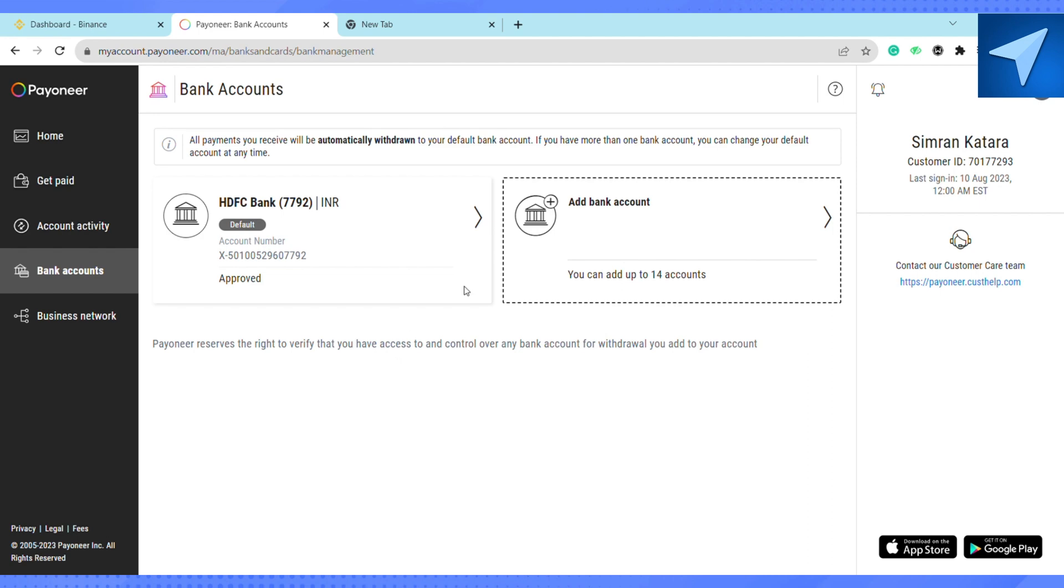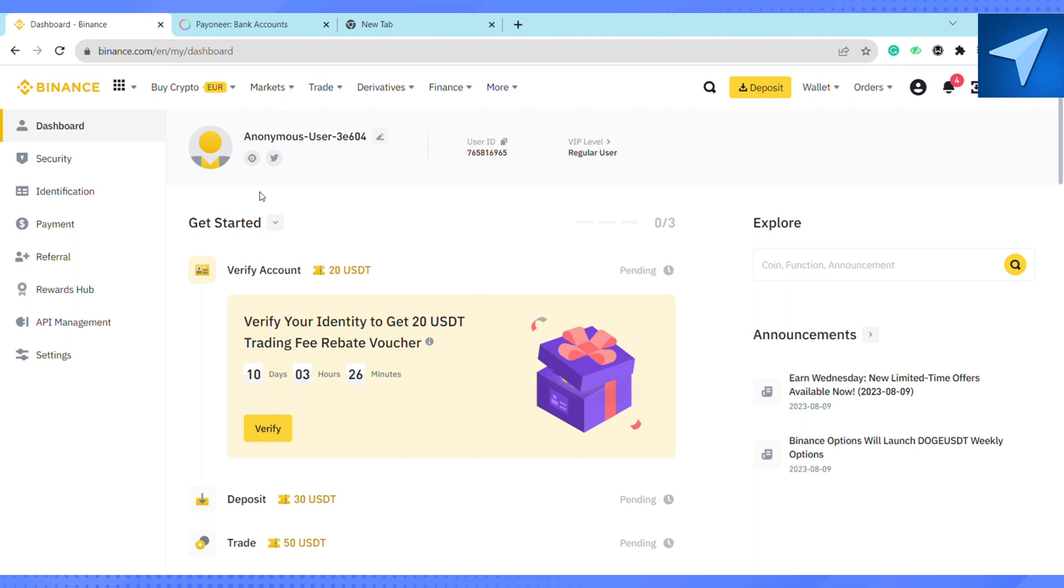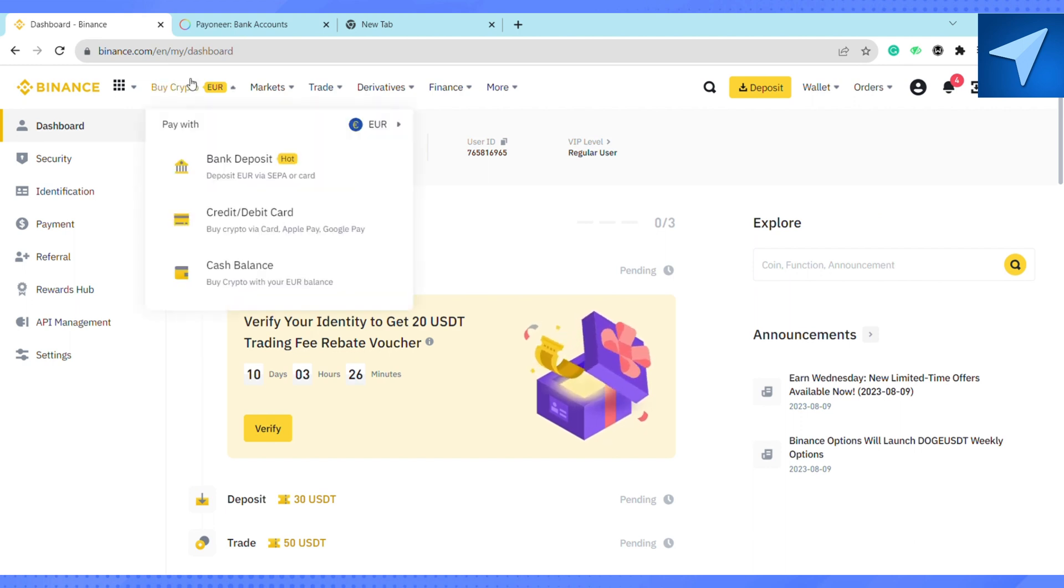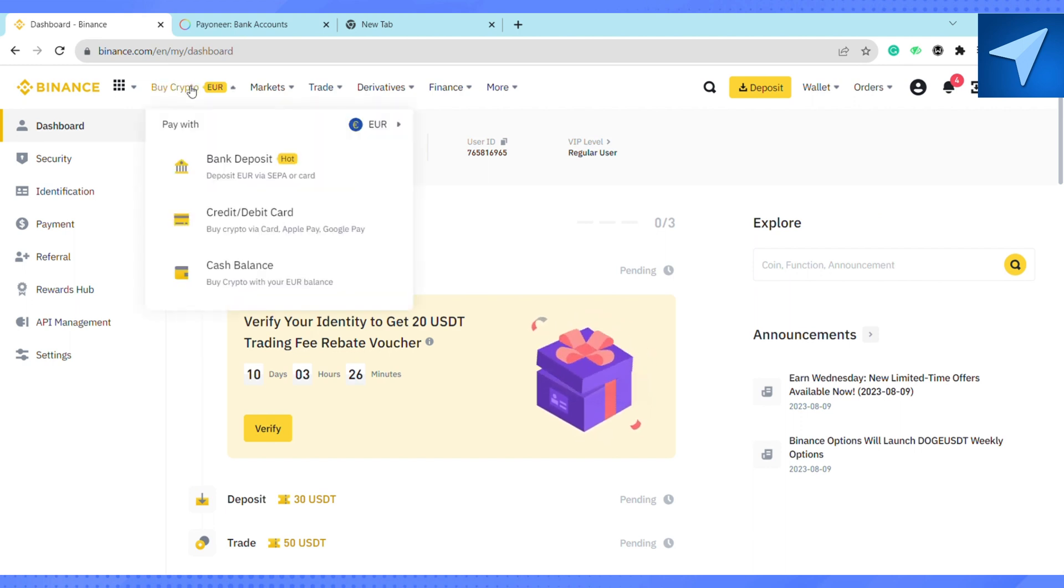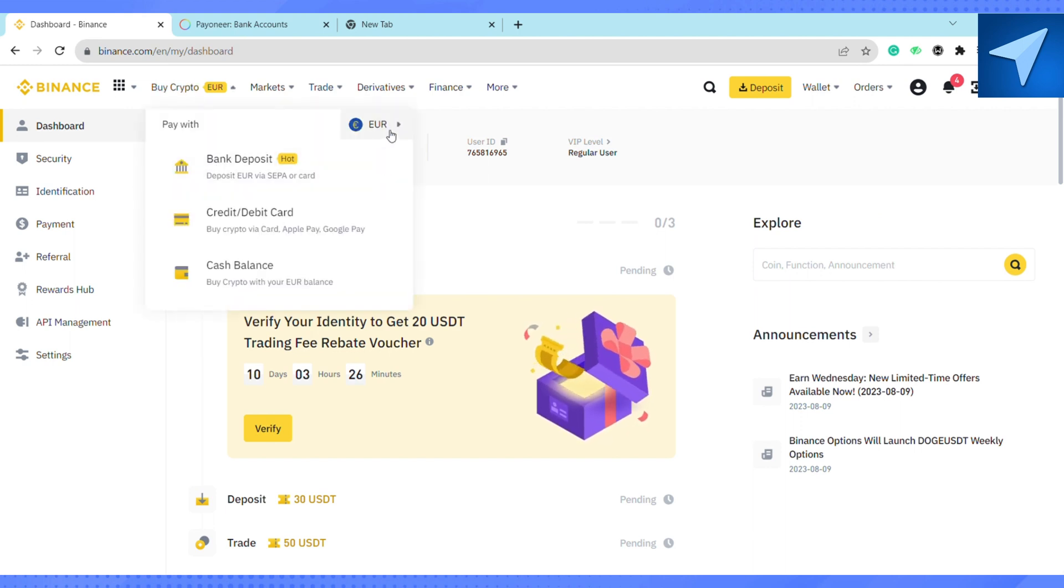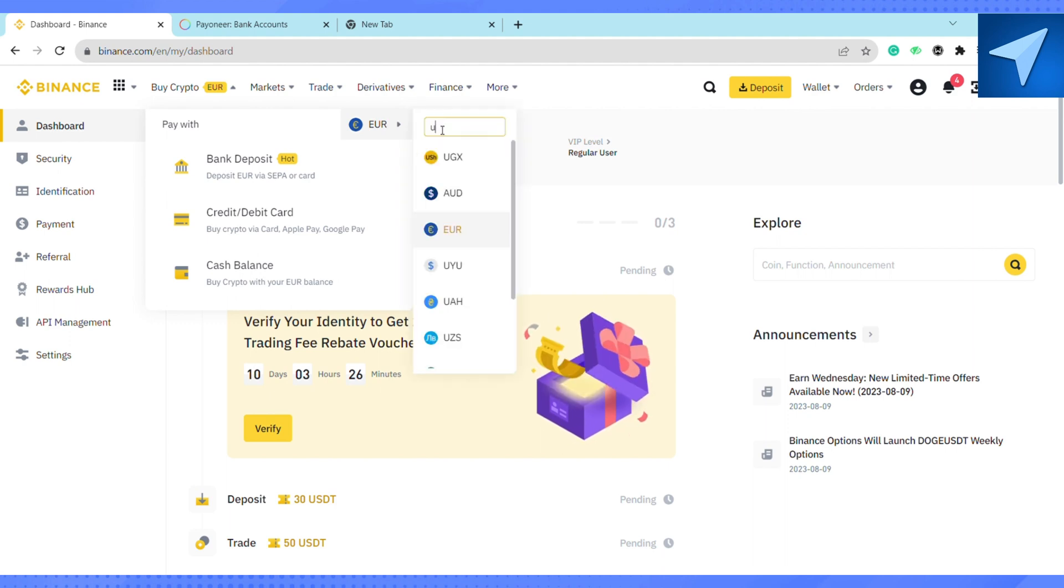On the home screen, click on Buy Crypto. Then in the currency bar, search for USD by typing it in and searching.